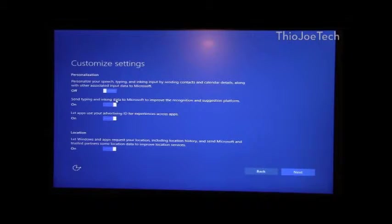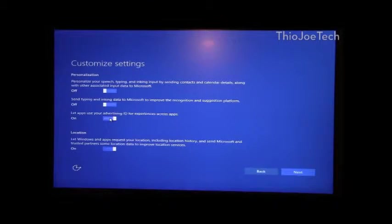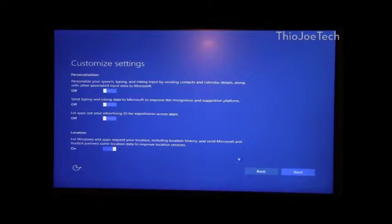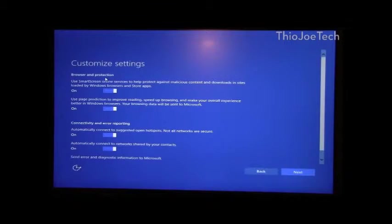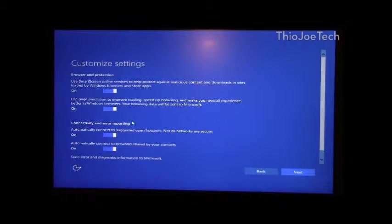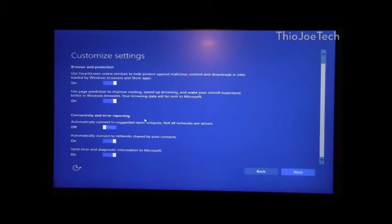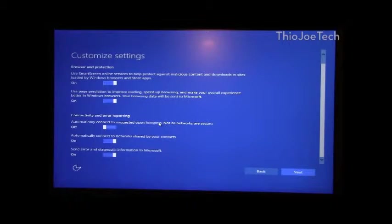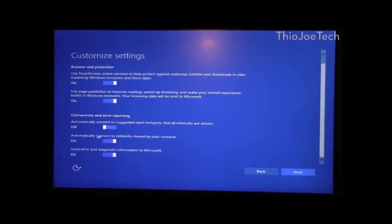Send typing data? Yeah, no. Definitely not sending my data. Let apps use your advertising ID? Don't think so. Location? Alright, that's fine, so you can know where I am. That can be useful. Automatically connect to hotspots? You can have these enabled if you want, but connecting to open hotspots is probably not the best idea. So I'll just do that.